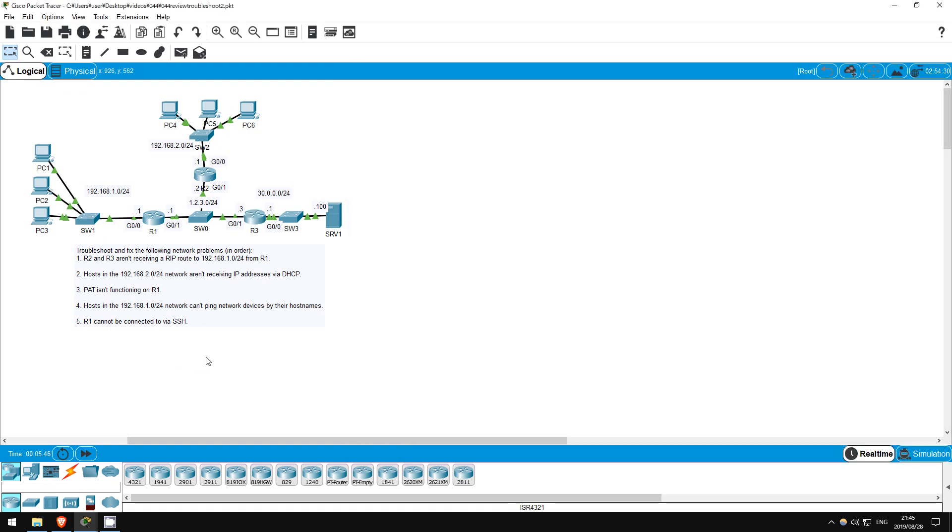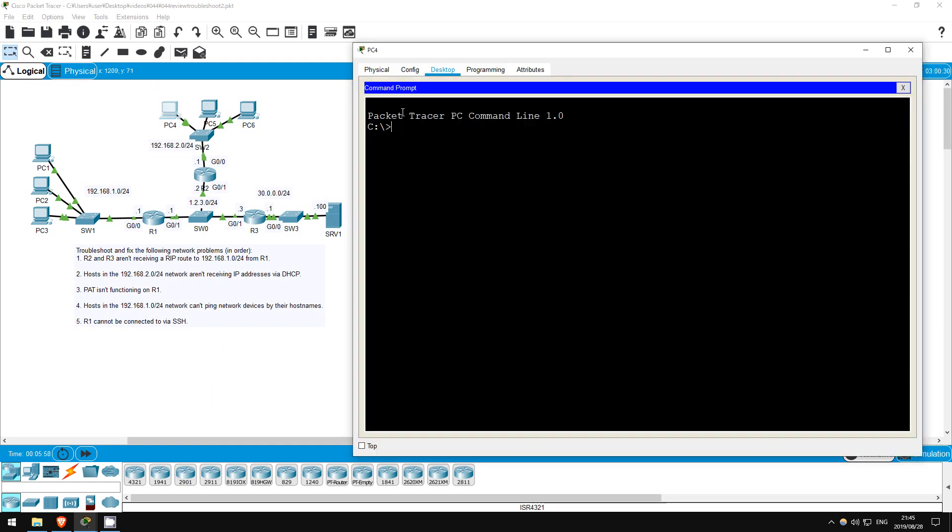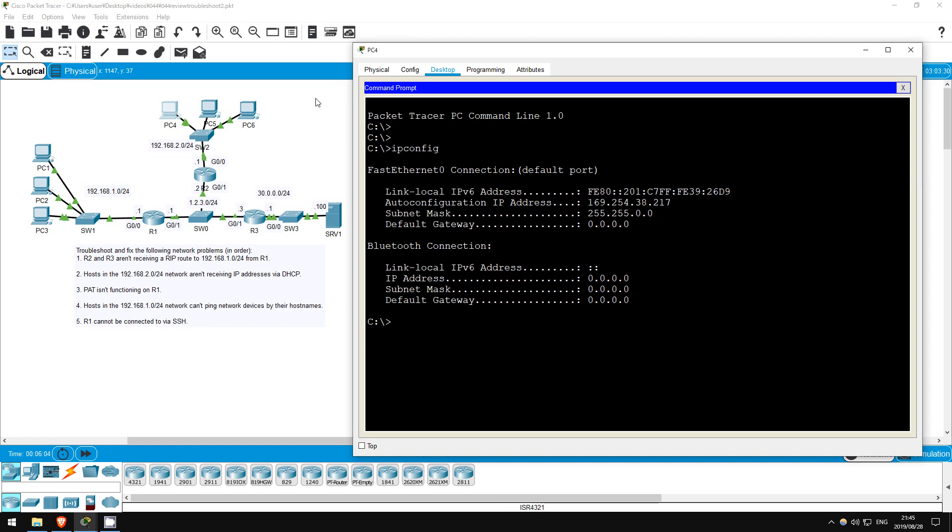The next issue is that hosts in the 192.168.2.0/24 network aren't receiving IP addresses via DHCP. Let's confirm. I'll go on PC4. IP config. It has an IP address in the 169.254 range, an automatic private IP address.